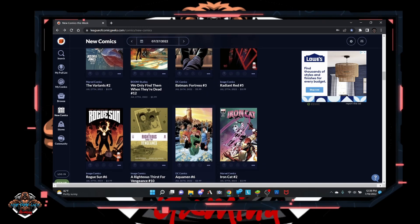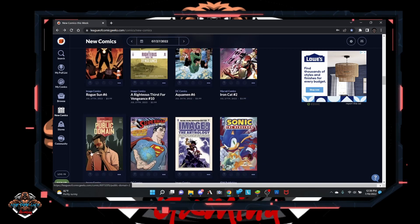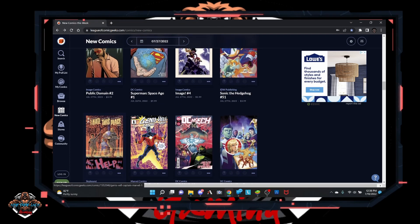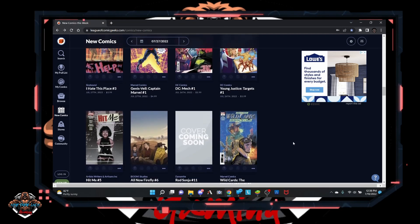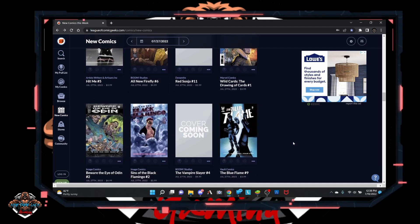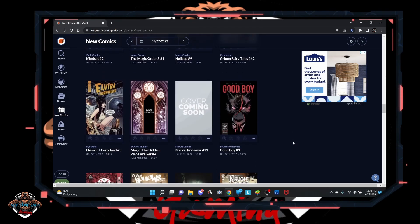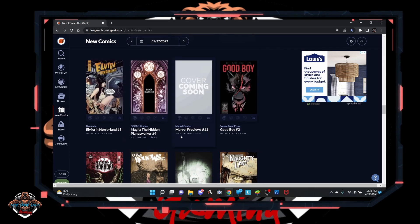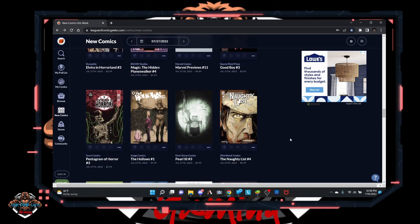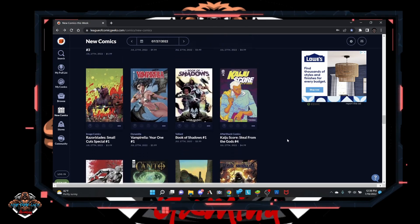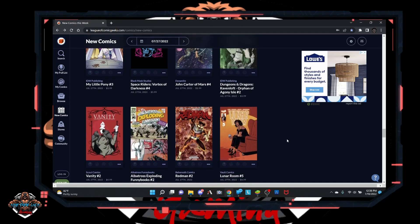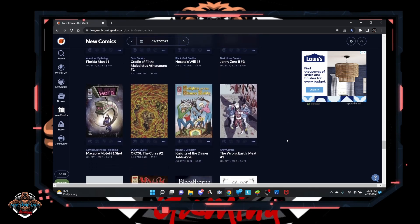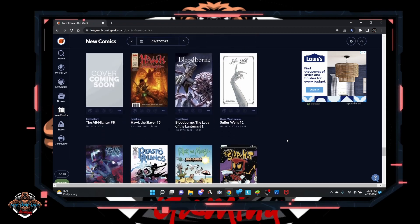X-Man, Iron Cat, Space Age, Sonic, Blue Flame, Mindset, Good Boy, Elvira, and Horrorland. Huh? Vampirella? Interesting.